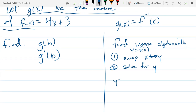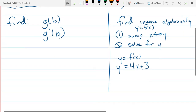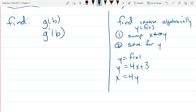So let's go ahead and find this inverse now. I'm going to begin with y equals f of x, which is 4x plus 3. Step one: I'm going to swap where I see x and y. So I have x equals 4y plus 3.